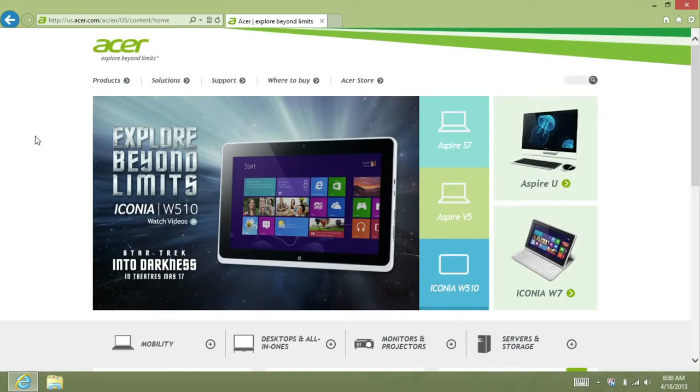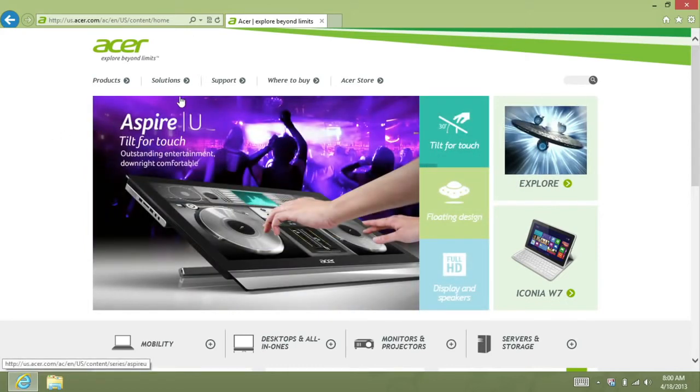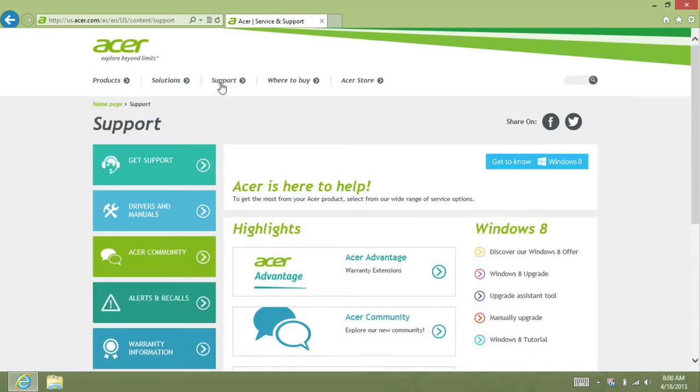To get started, go to www.acer.com. Once it comes up, click Support along the top of the page.